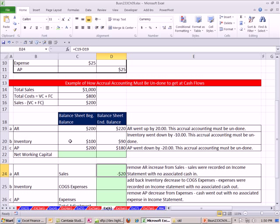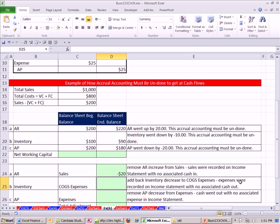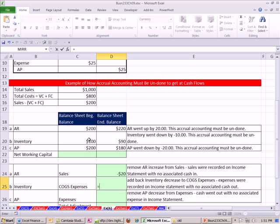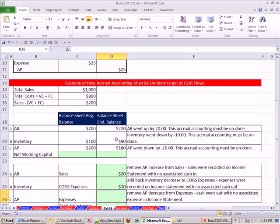Now inventory. We started at $100 and went down to $90. If inventory went down, that means we sold more inventory than we bought this period. There is an expense somewhere that shouldn't be there. If we have an expense, which is a subtraction that shouldn't be there, we need to add it back in. Add back inventory decrease to cost of goods sold expenses. Expenses were recorded on the income statement with no cash out. We want a positive here. We have to add it back.